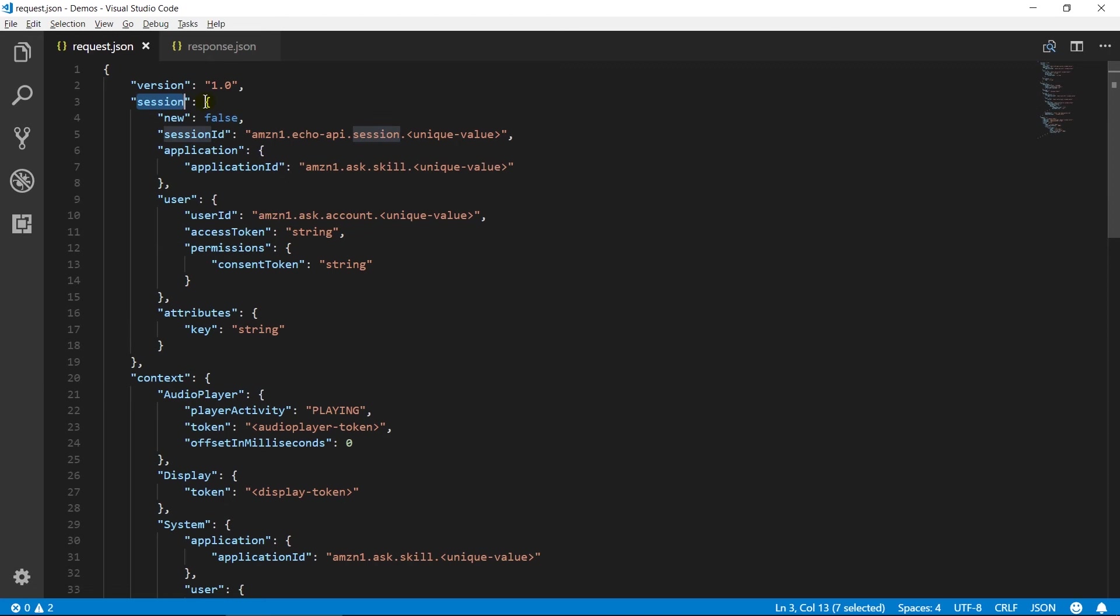Session object will pass in all intent request as well as launch request and session ended request. The new property contains a boolean value which indicates whether it is a new session or an existing session.